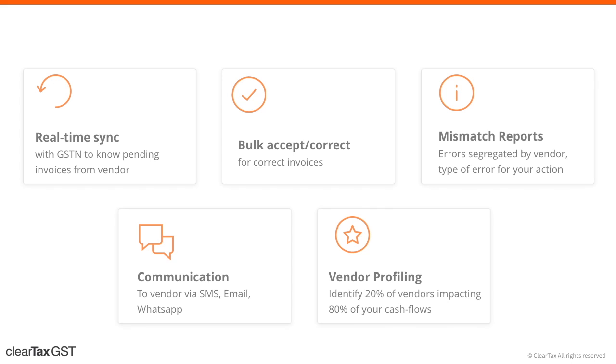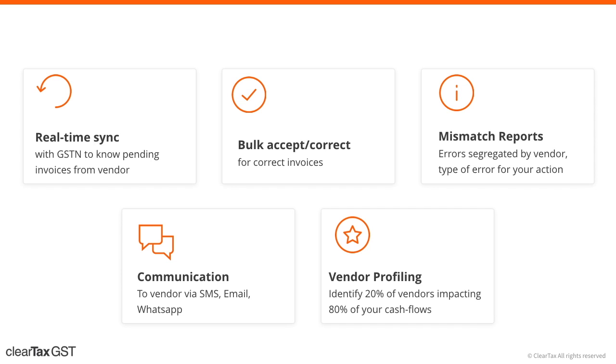Coming to vendor management, reconciling multiple invoices from multiple vendors would have been a nightmare if not for this software. We provide solutions for bulk corrections and seamlessly integrate vendor communication in workflows. Vendors are sent queries and reminders from the software itself via email and SMS.